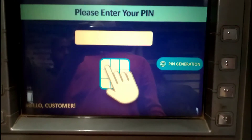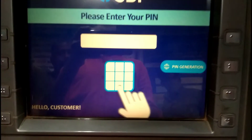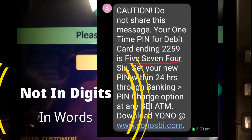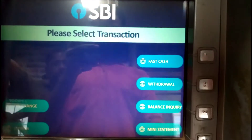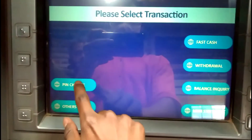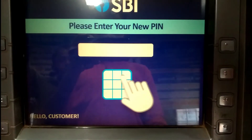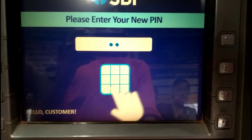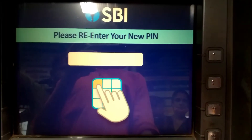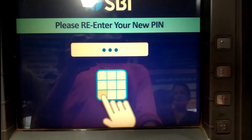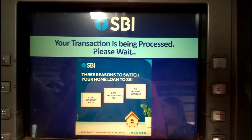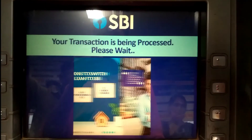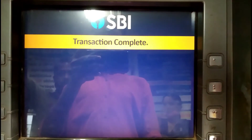Now enter the English language and enter the number. Click on it. Enter your mobile number. You can select the PIN. Enter the new PIN. If you want to confirm, enter the same PIN again. You can complete the transaction and wait. The ATM PIN generation is complete.